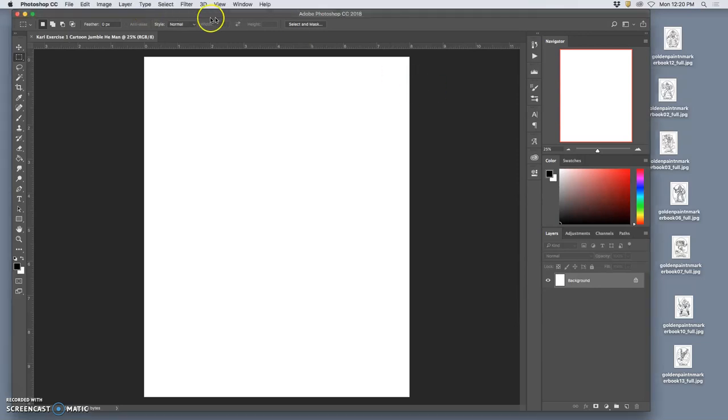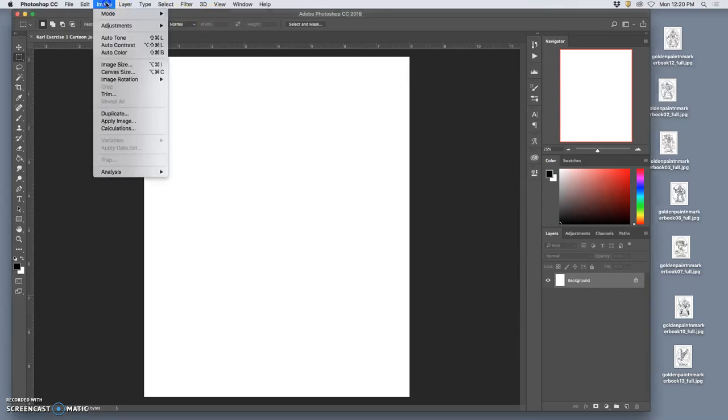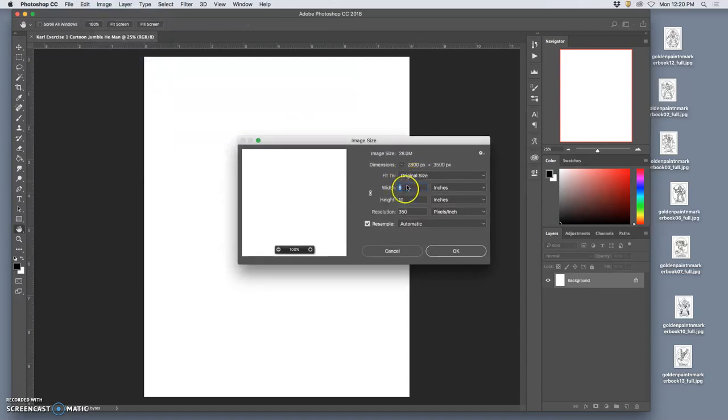If we ever want to check that, we can always, within Photoshop, go to Image, Image Size, and we'll see those specifications.